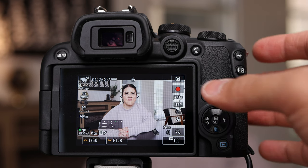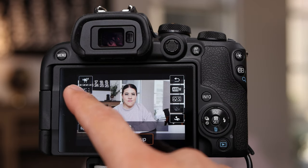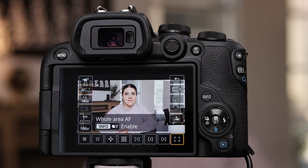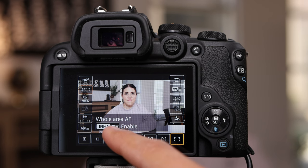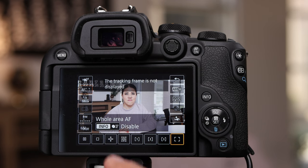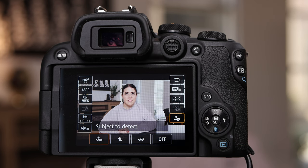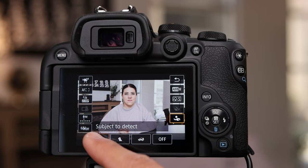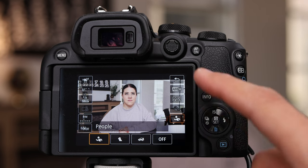For autofocus in a stationary setup, it's pretty much the same as the vlog setup. Hit the Q button, go to the top left, select autofocus area, select whole area autofocus, and enable subject tracking by selecting the info button if it's not already enabled. Make sure your camera is set to people as the subject detect option. If you want to focus on something else in a stationary setup, just tap the screen and it'll focus using Canon's Dual Pixel autofocus.